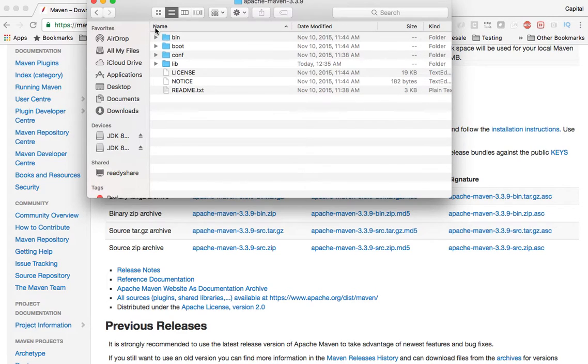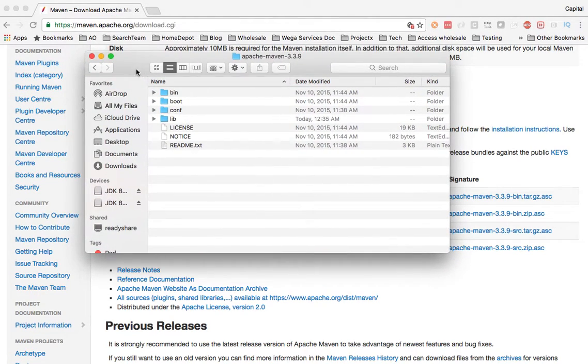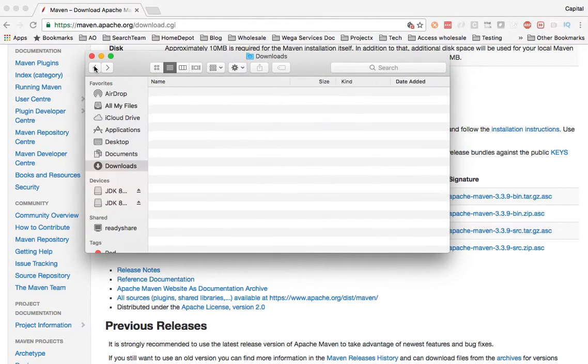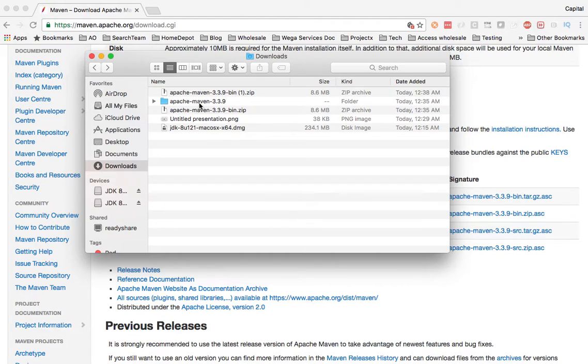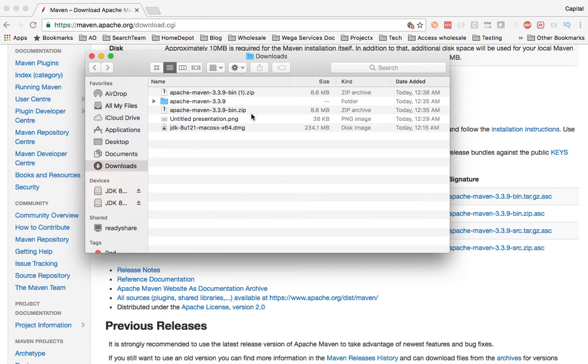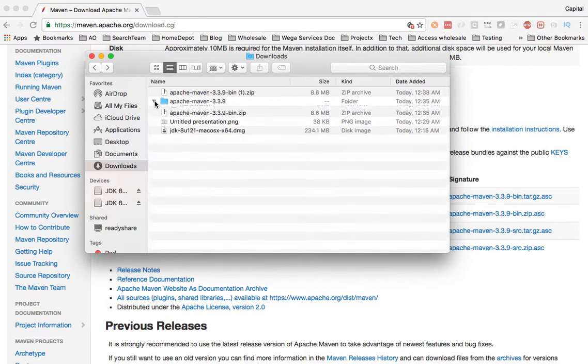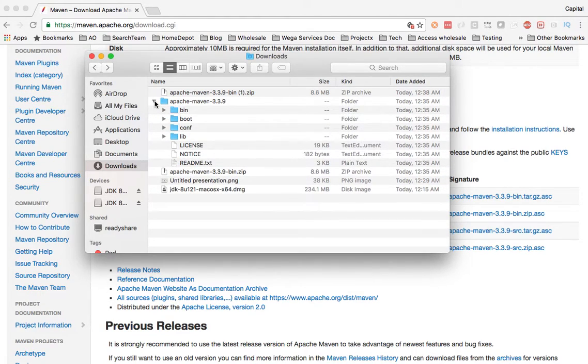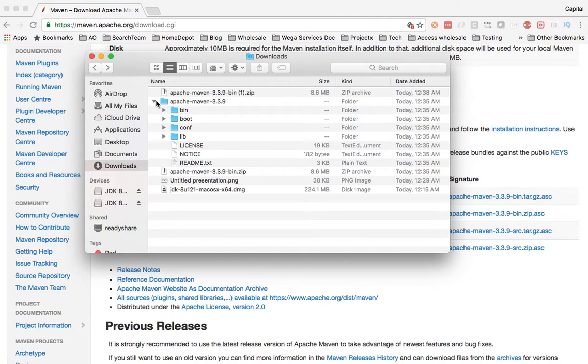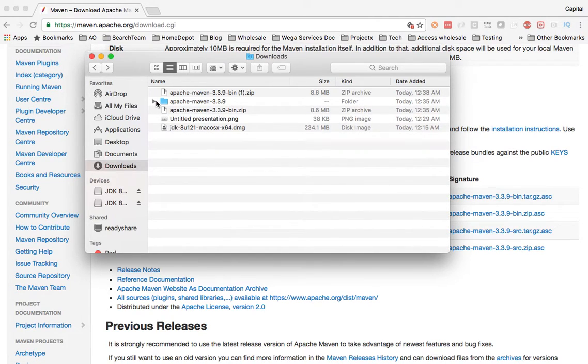So Maven is not something that you can download and install on your machine. You can just unzip the file and then you can point from your command prompt where Maven is located and then Maven will do the magic for you.